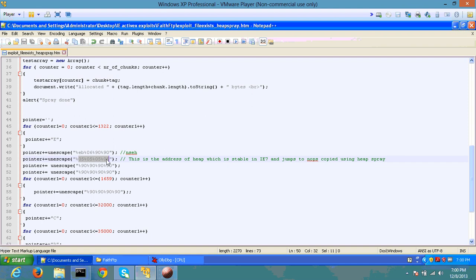I'm using this address because this address has been found to be much more stable on most of the IE7 applications on XP and Windows 7 as well.